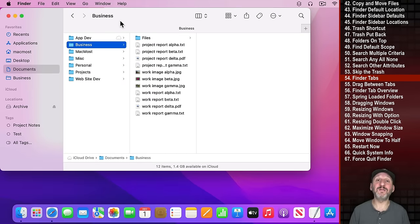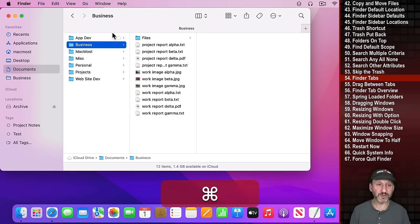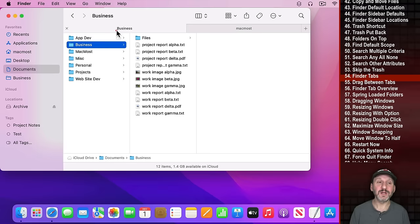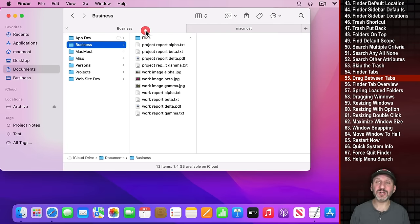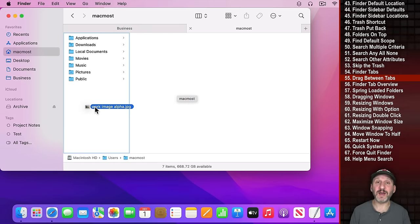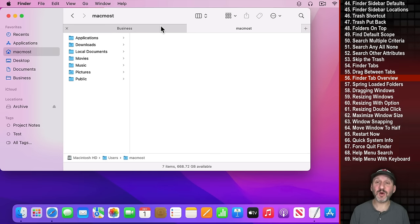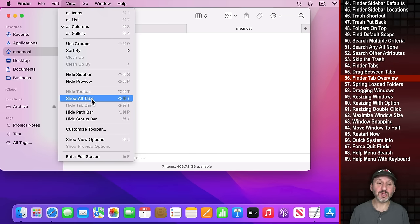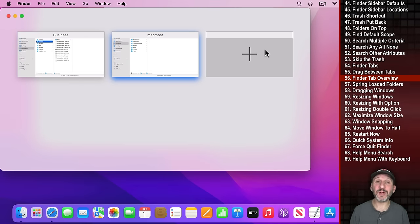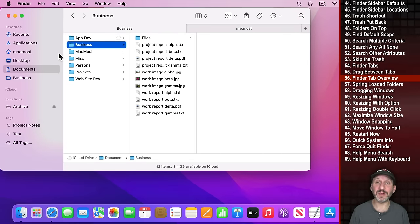You can use tabs in the Finder just like in a browser. Press Command T to open a new tab and navigate to a different location. You can drag and drop using Spring Loading — hold a file over a tab and it opens that tab, then you can drop the file in. You can also go to View, Show All Tabs, or Shift Command Backslash, to see all tabs at once with a plus button to create a new one.